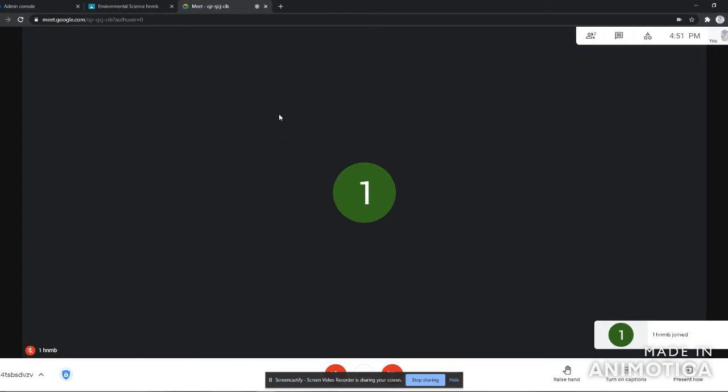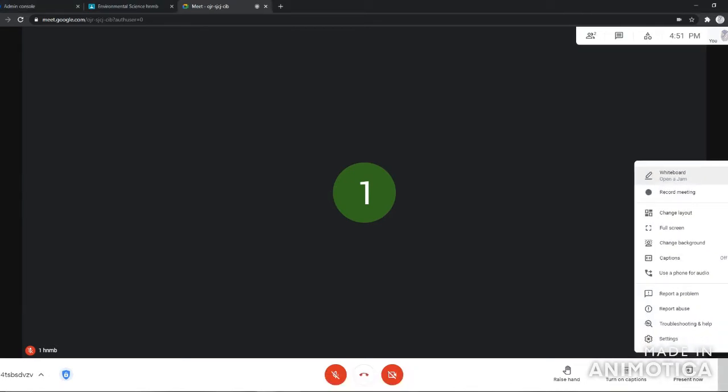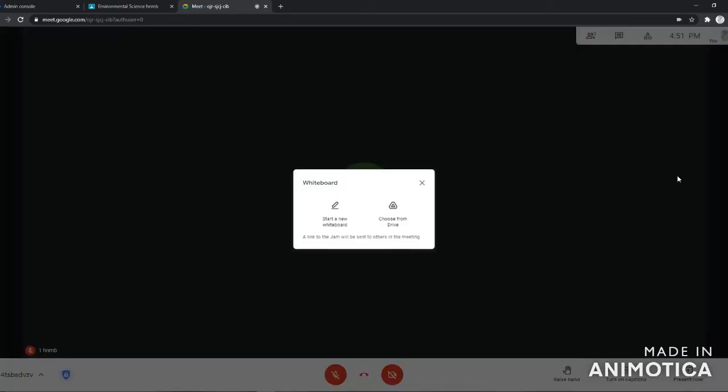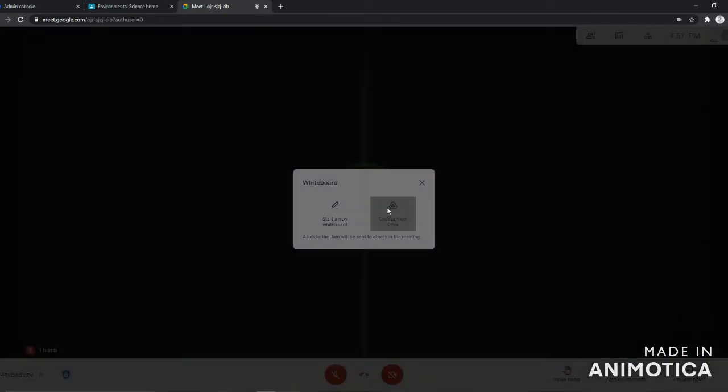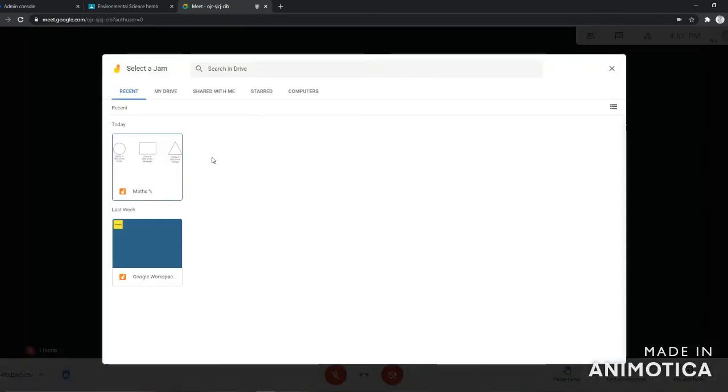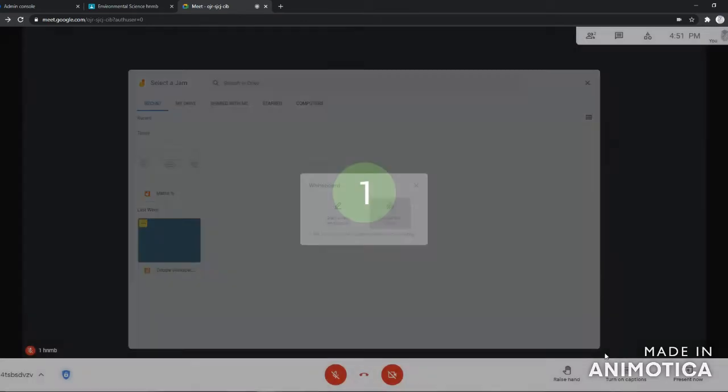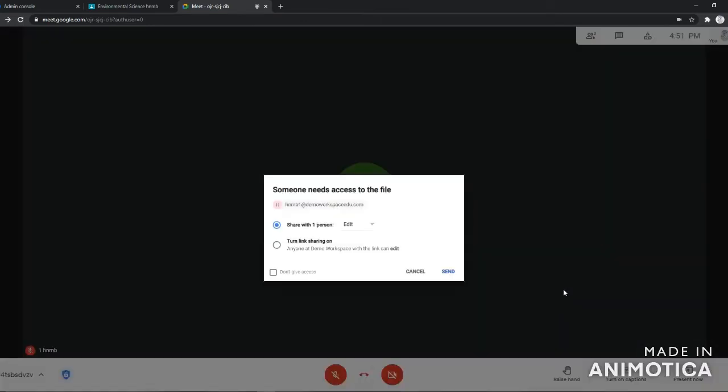So what I'm going to do is create a Jamboard instance. If I go to the menu at the bottom right-hand side, I'll be able to see my options. I'll press on 'Open a Jam,' which is the interactive collaborative whiteboard. I'm going to choose one that I've already created using the Jamboard app in my drive. I'll use the maths problem.